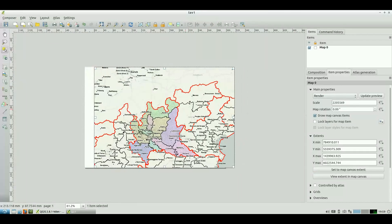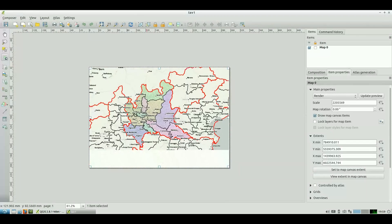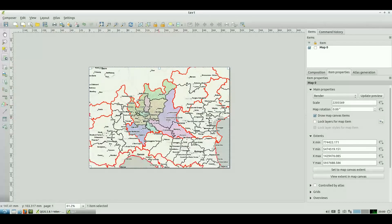Now if I try to move the map, we can see that we move it in the sheet, whereas if I enable view, I can move the geographical part.